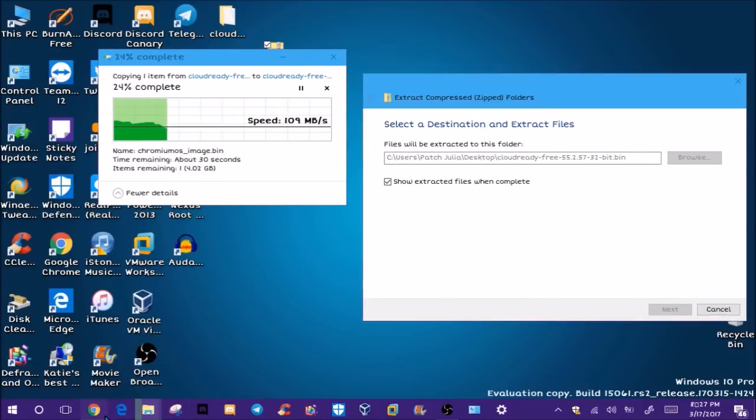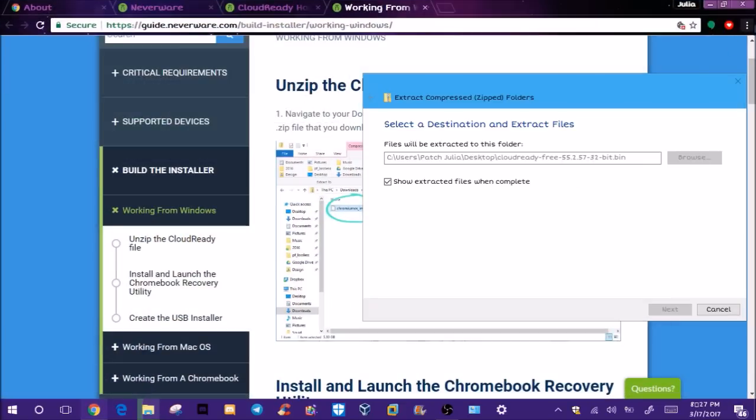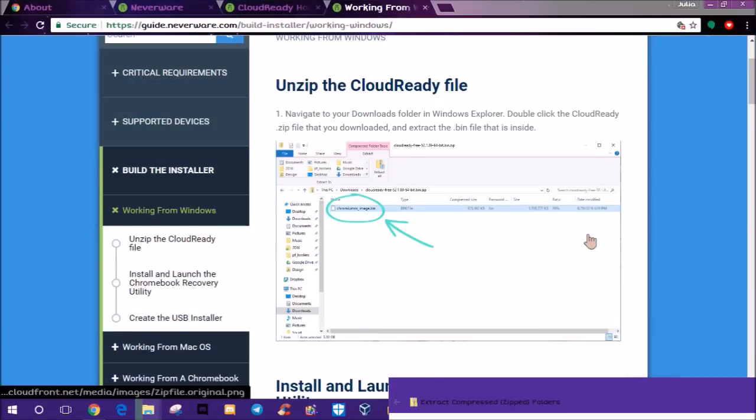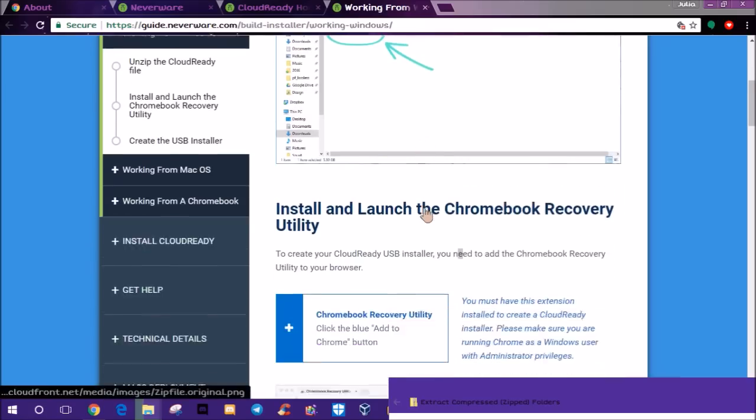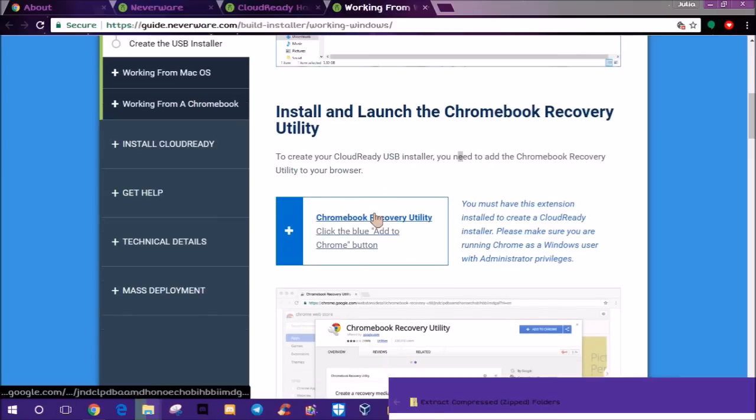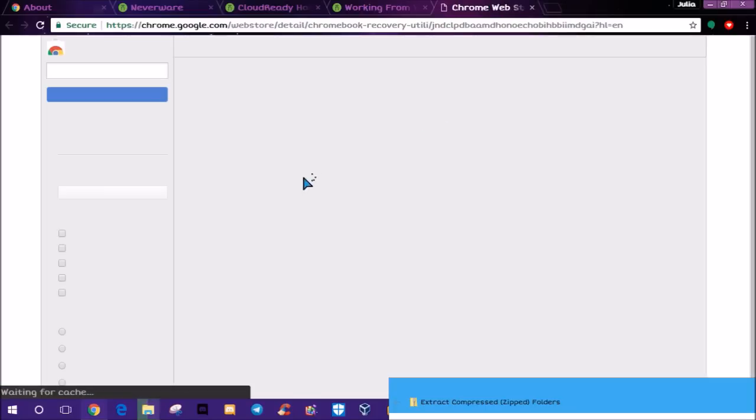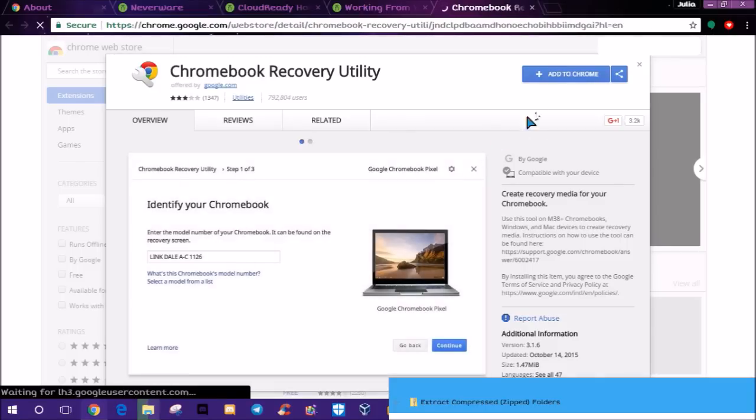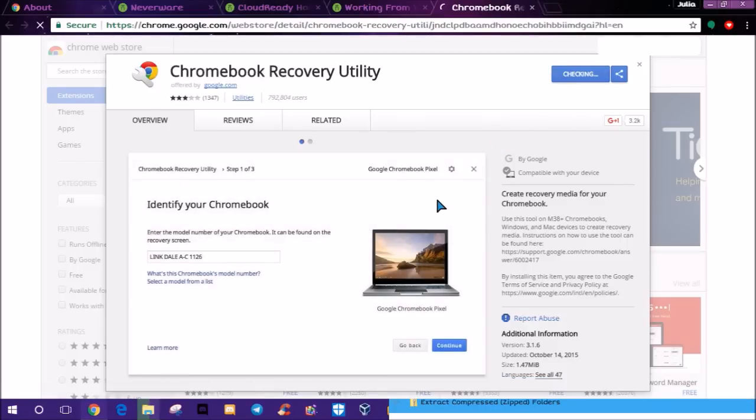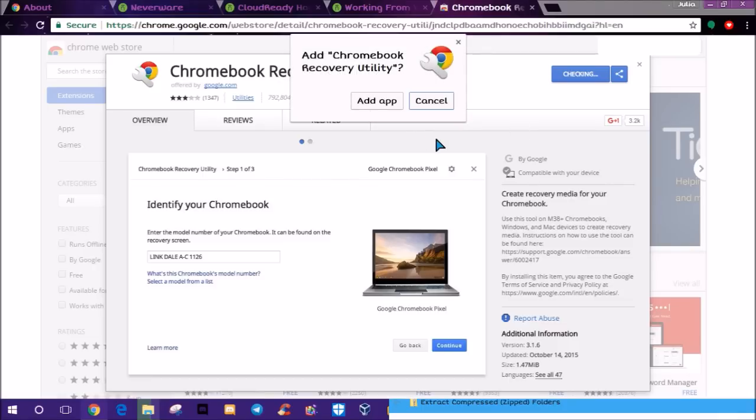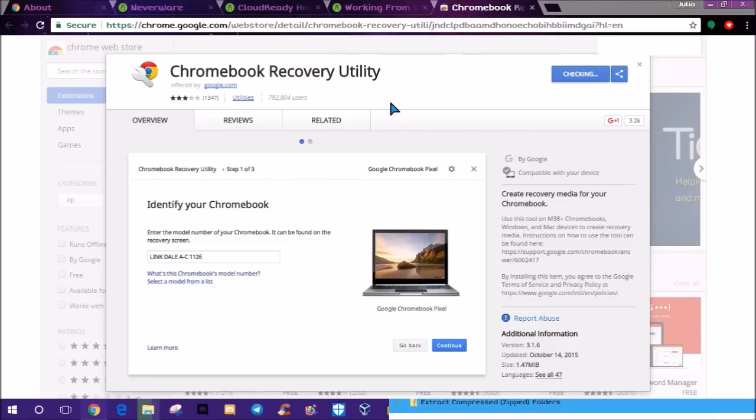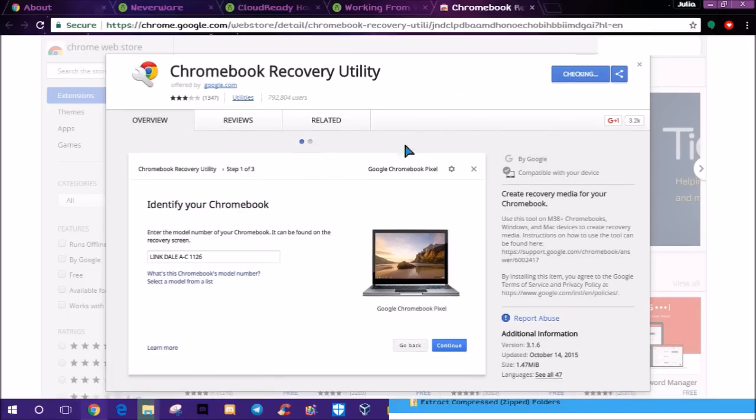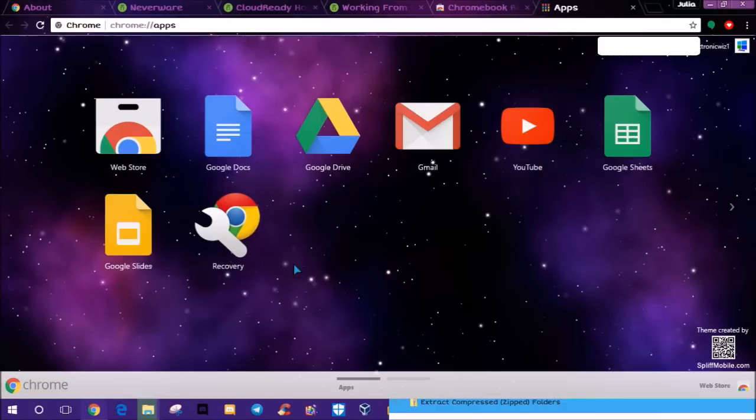While it's extracting, let's go back. You'll extract the file and install and launch the Chromebook Recovery Utility, which you'll need to add to Chrome. Go to your Chrome and add this to your Chrome because you need it. Yes, we want to add that app. I think it's adding to Chrome now, and then I have to figure out how to launch it. There we go, here it is.